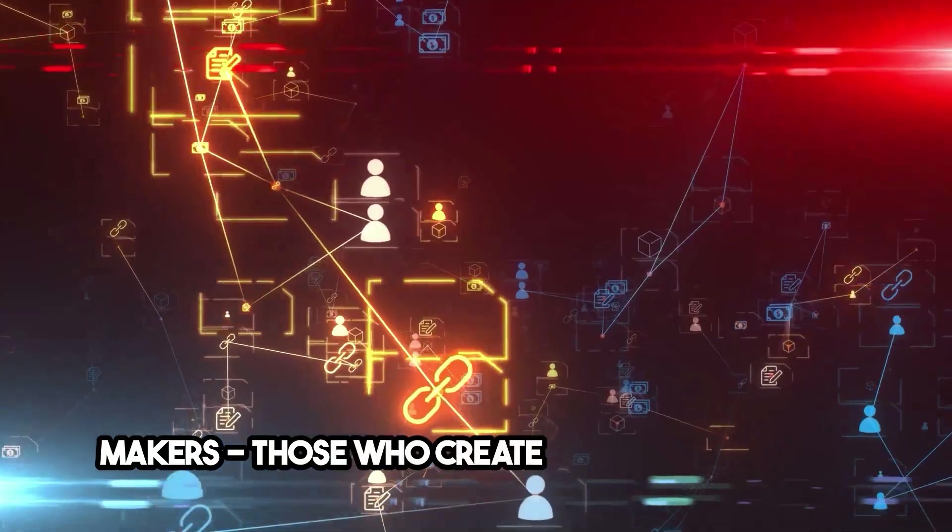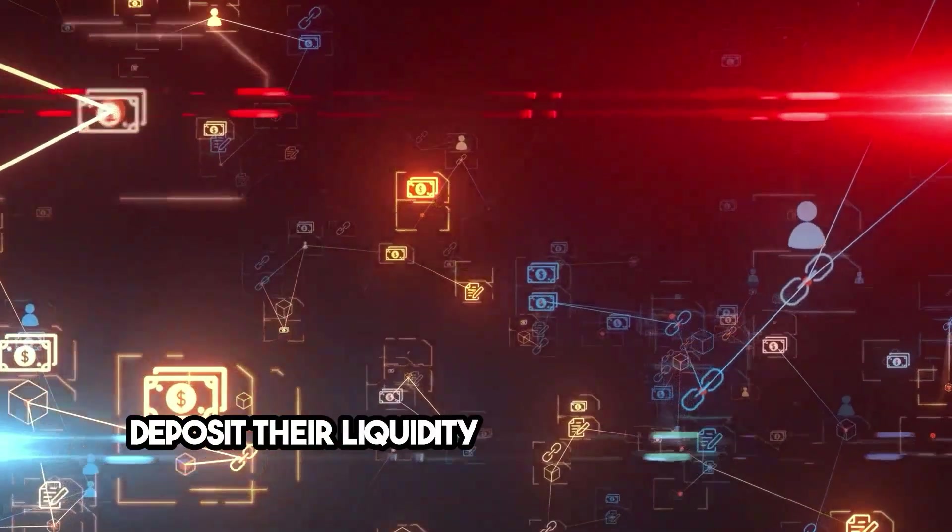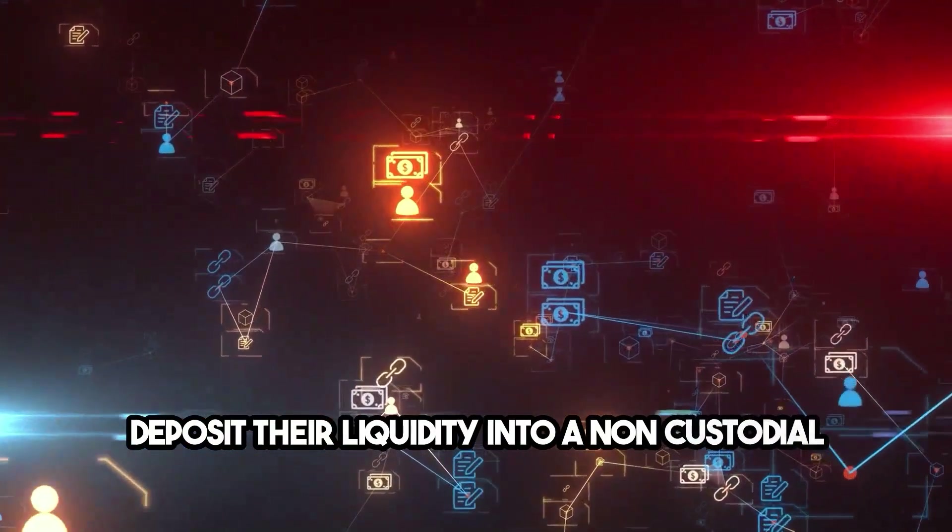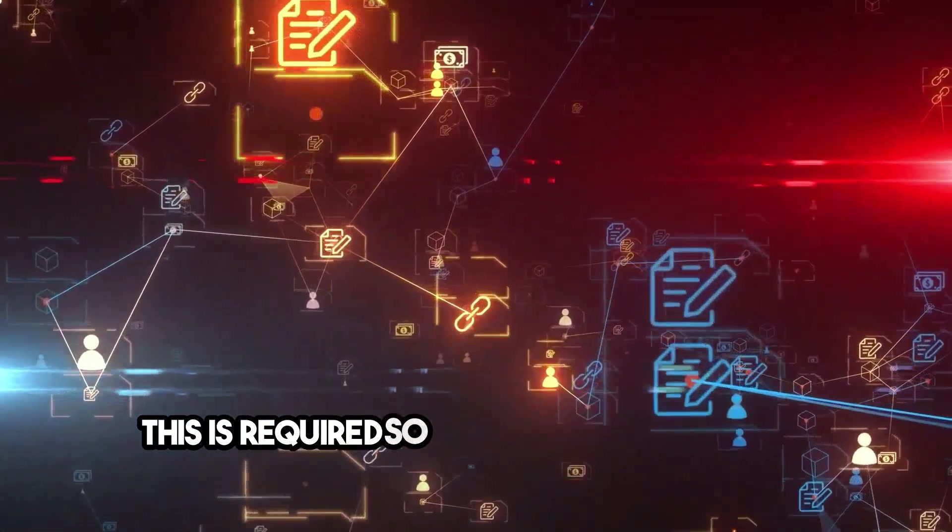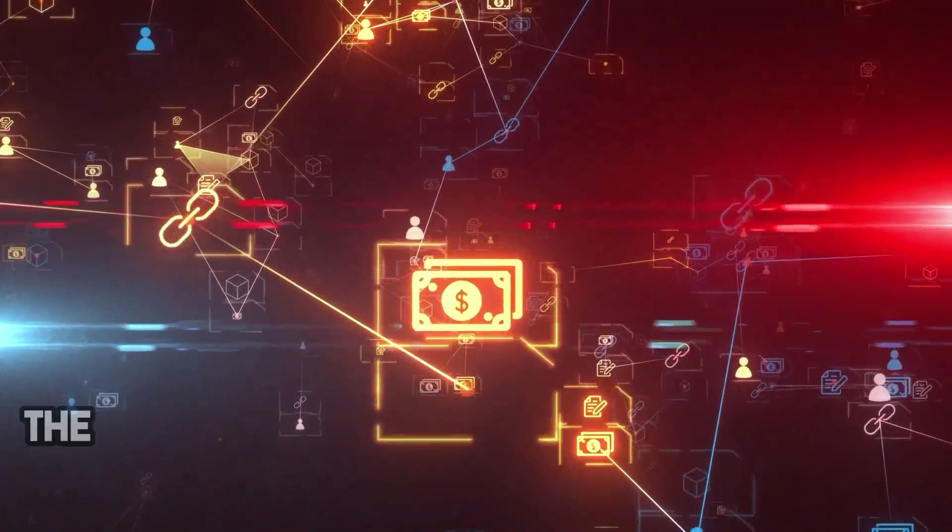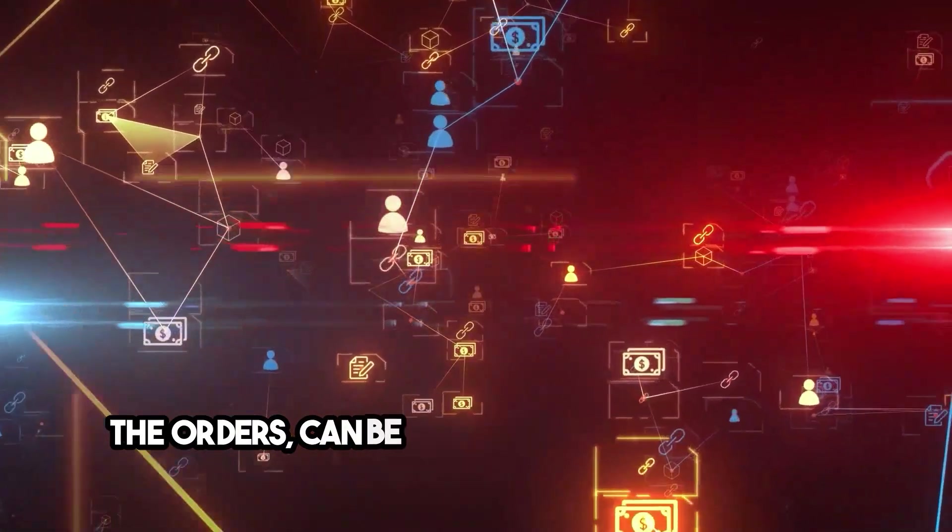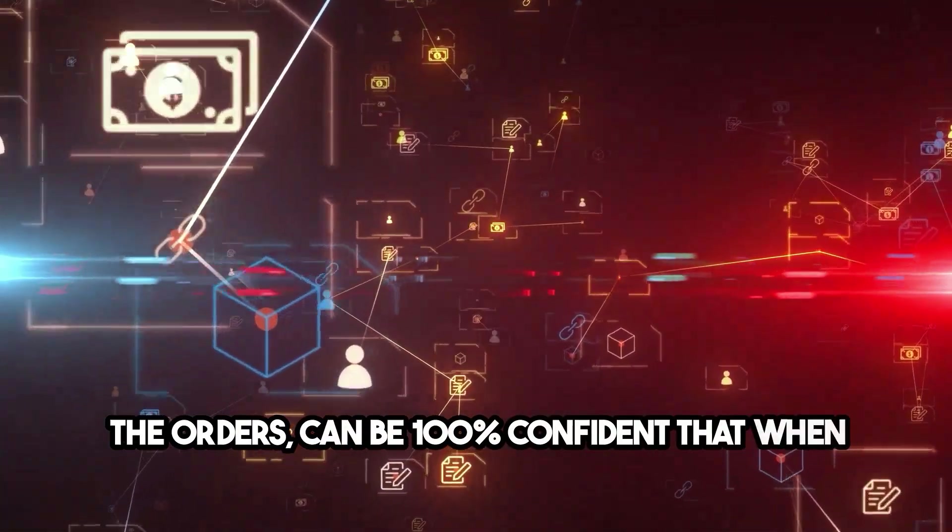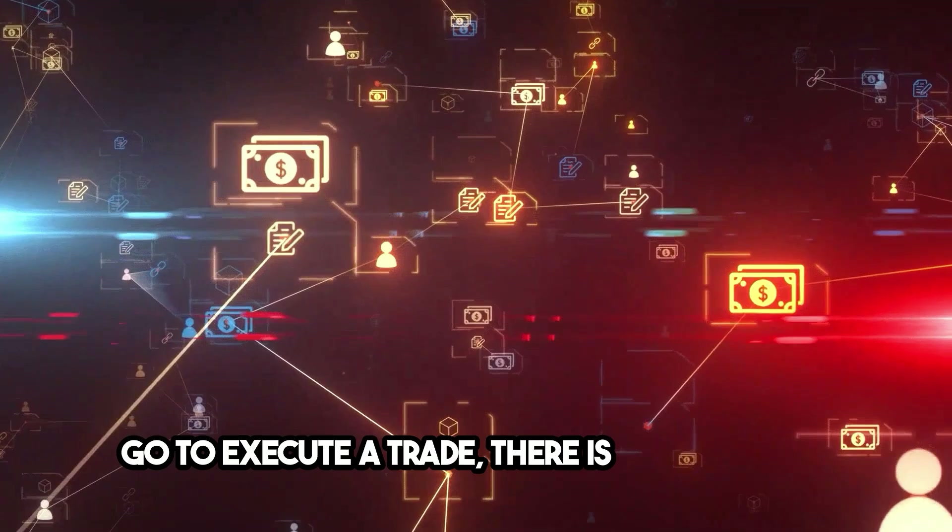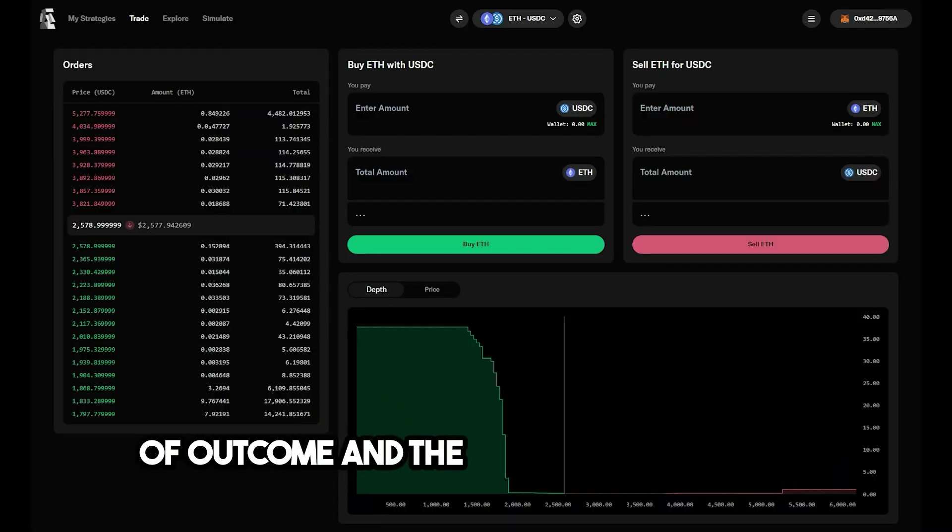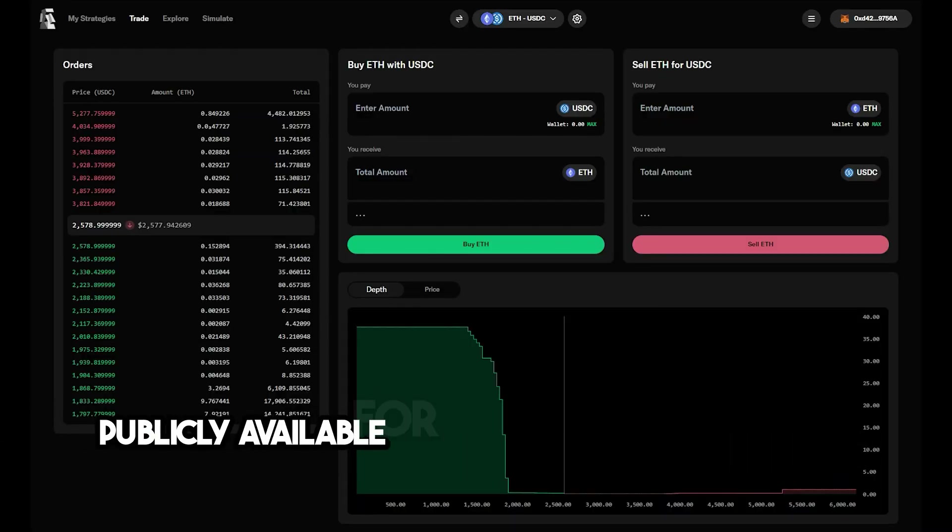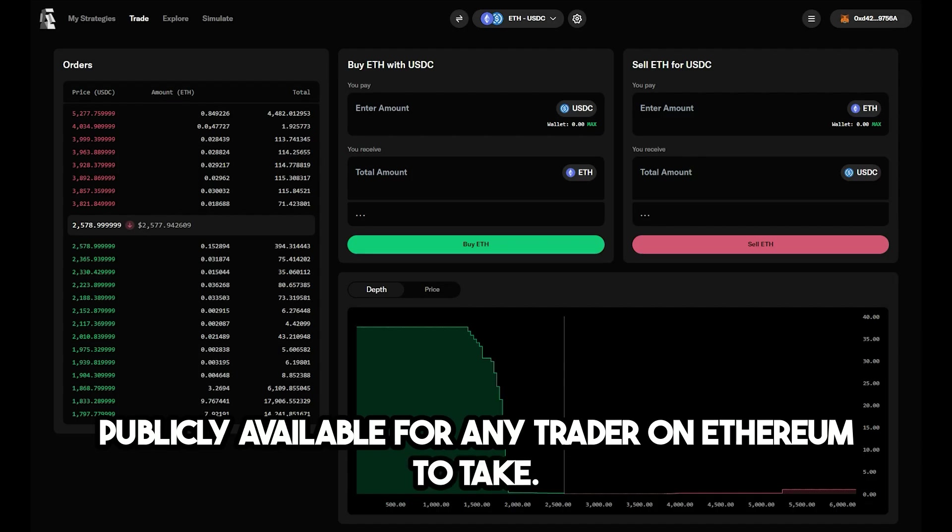Makers, those who create limit orders, must deposit their liquidity into a non-custodial contract. This is required so that takers, those who execute the orders, can be 100% confident that when they go to execute a trade, there is no ambiguity of outcome. And the list of open orders is publicly available for any trader on Ethereum to take.